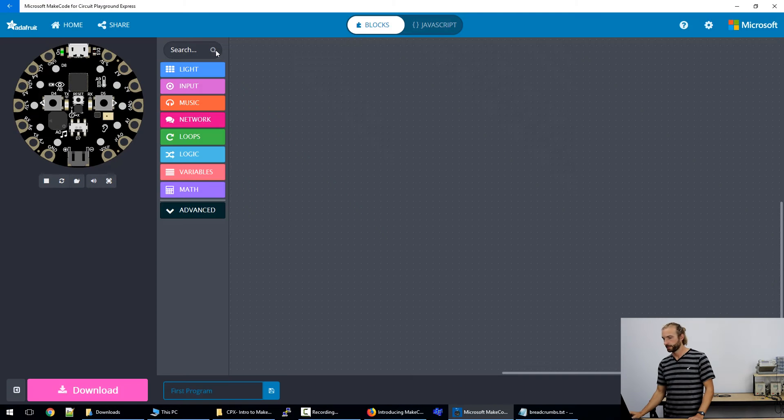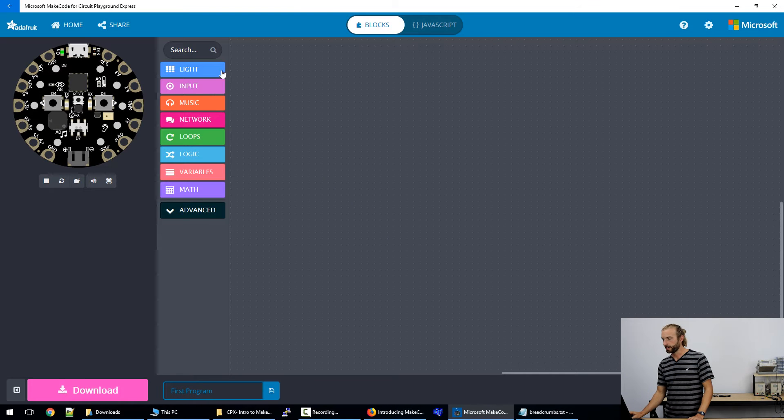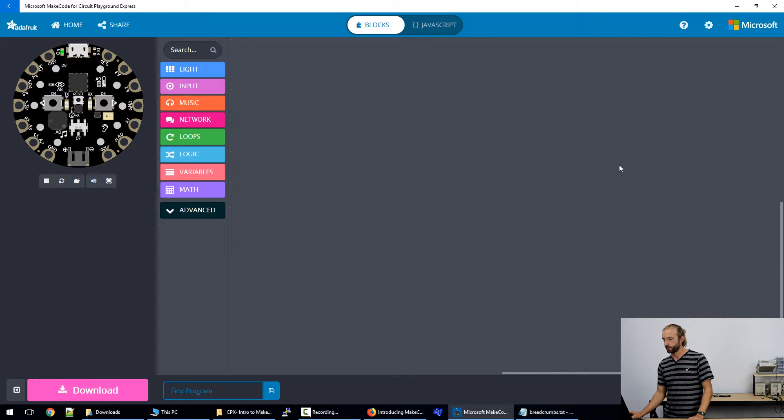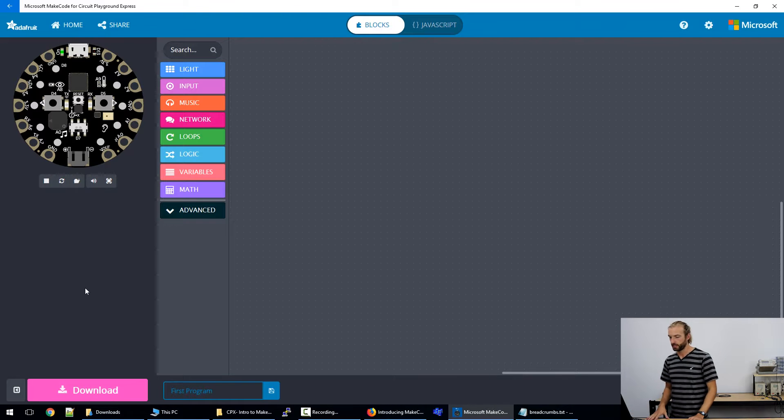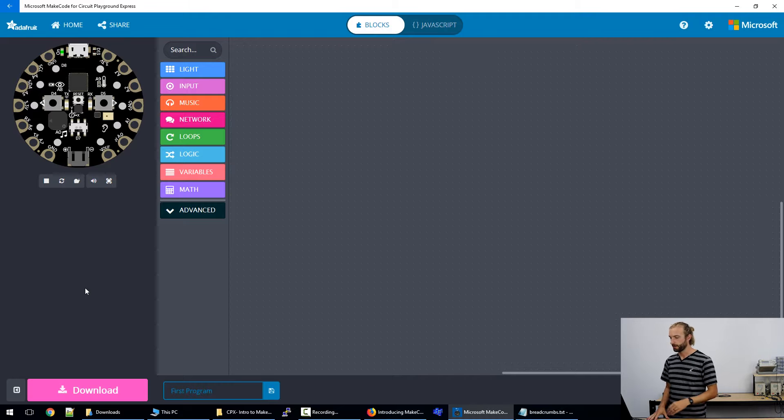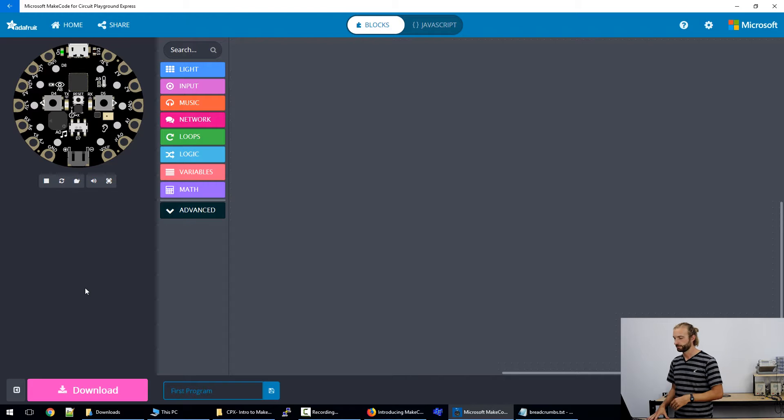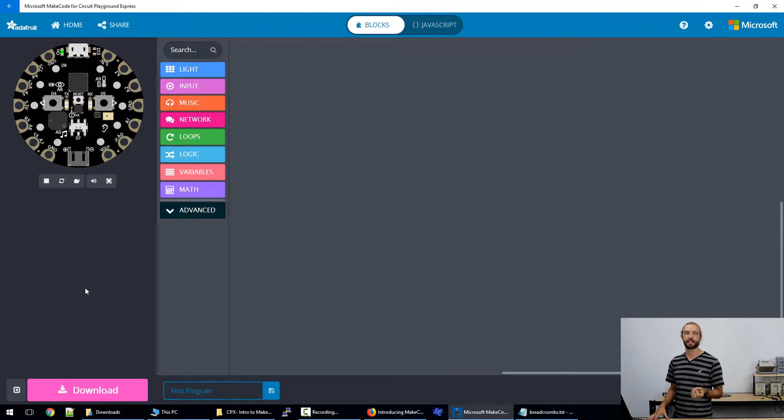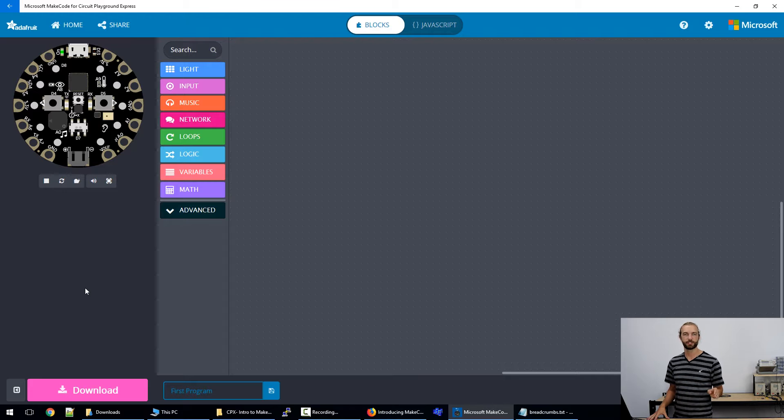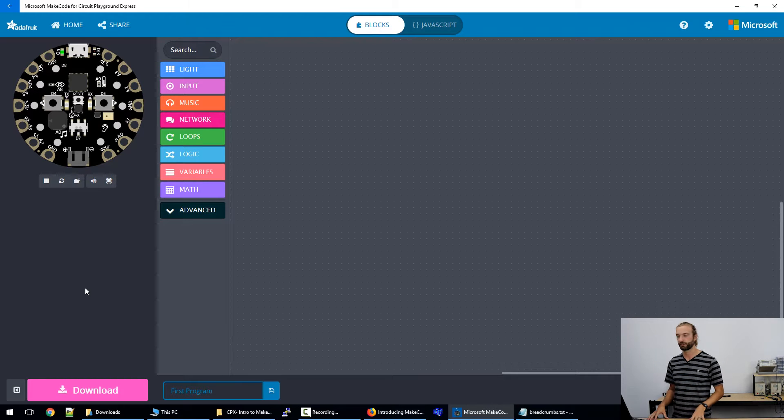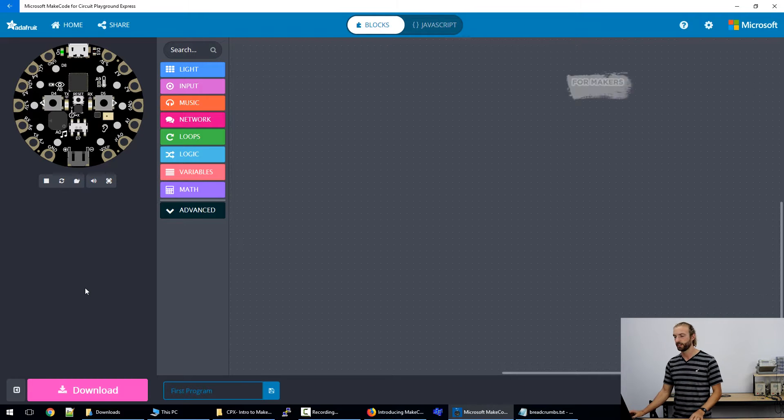Let's take a look at the interface. The MakeCode interface appears like this on a web browser or in the Windows app. You can use it on just about any device - you can use it on a tablet, laptop, or even a phone. You just need to have a USB out to connect to your Circuit Playground Express.